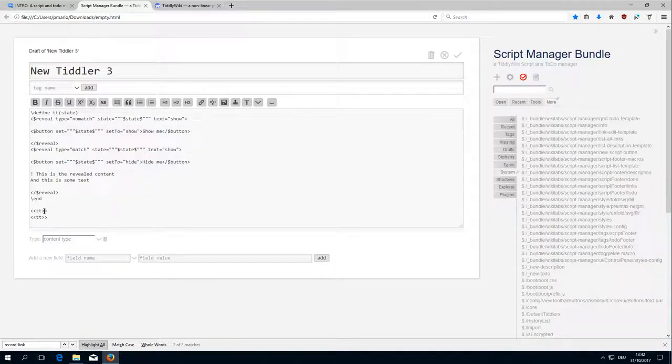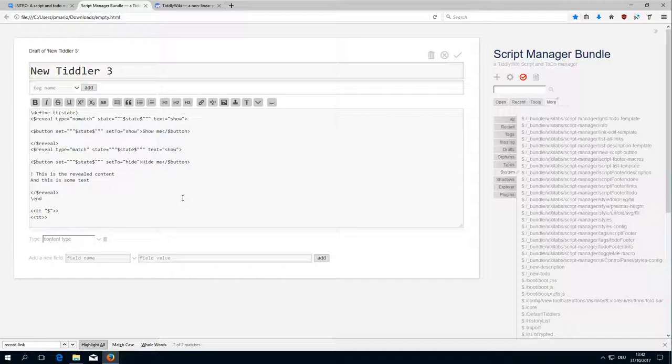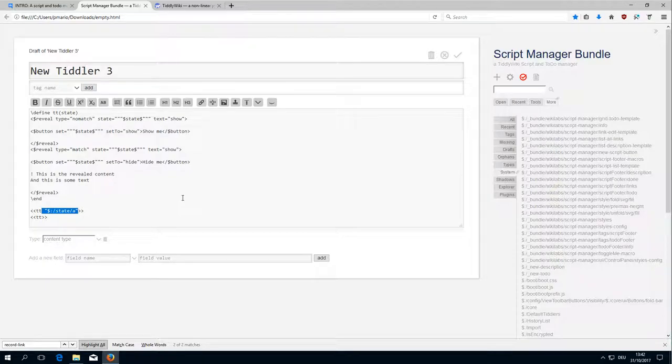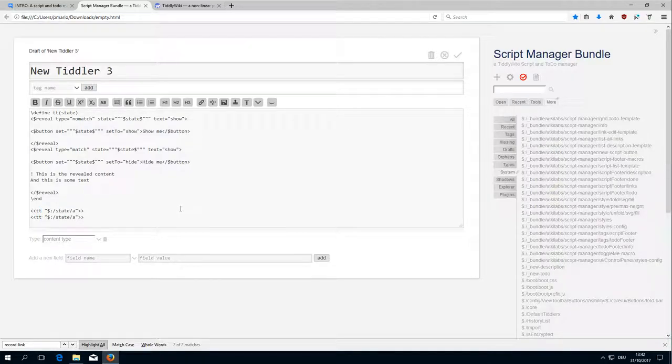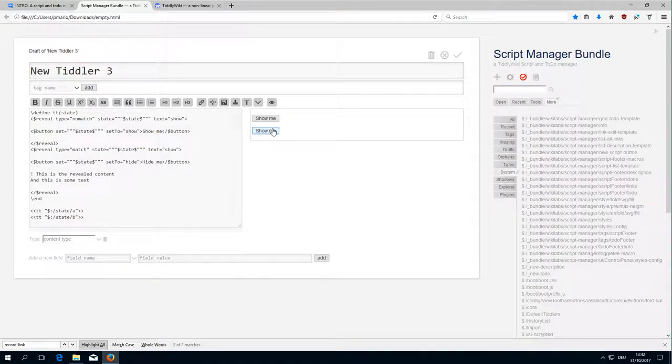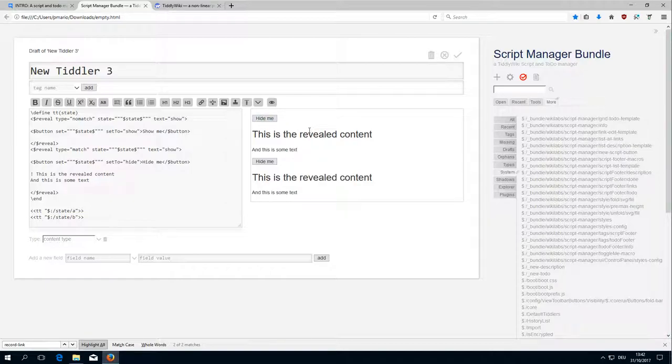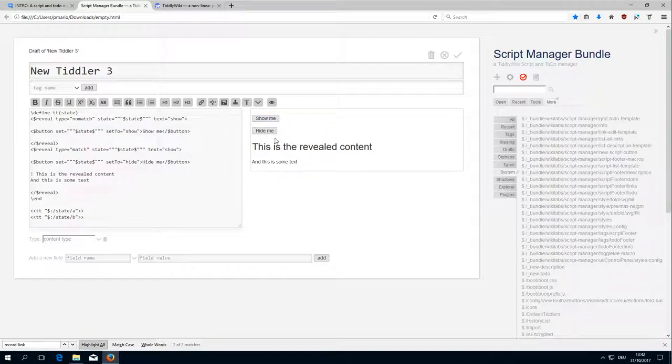Now we need to give the macro a state variable which will be state A and state B. Here, here, it works as expected.